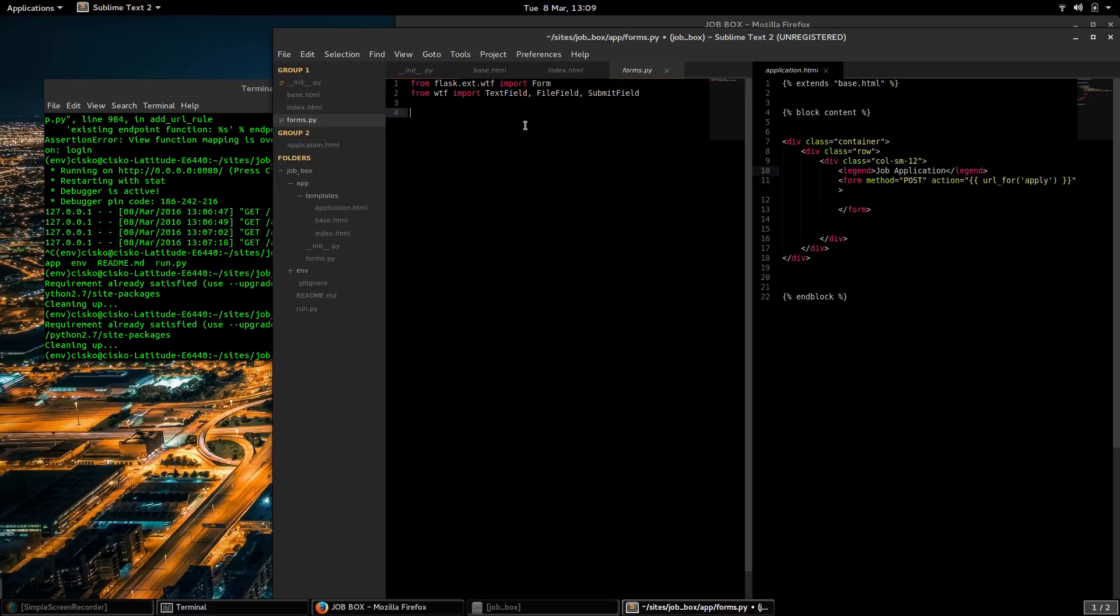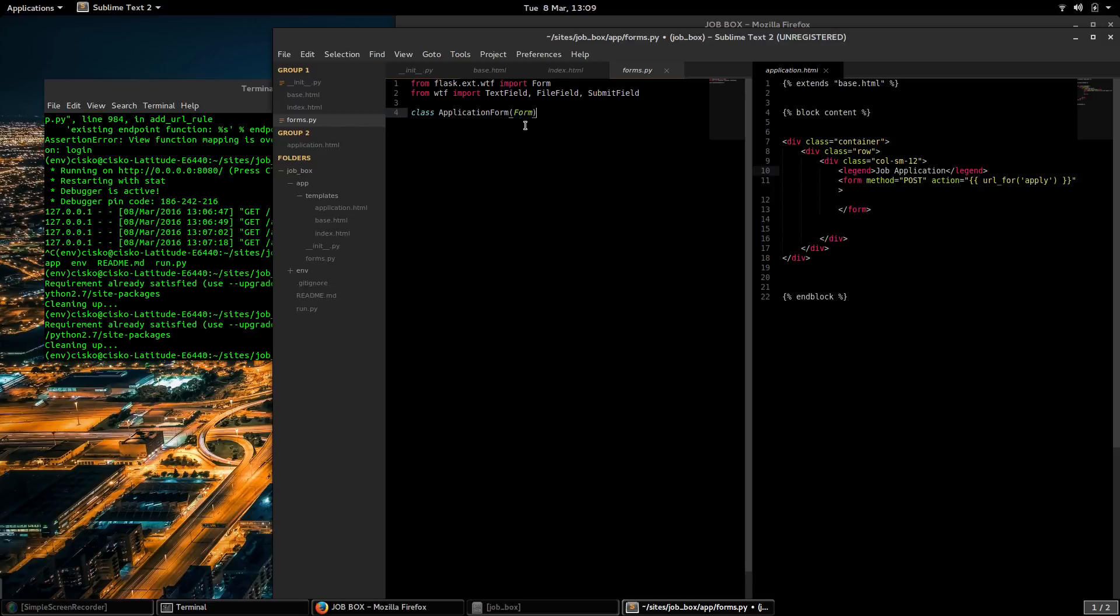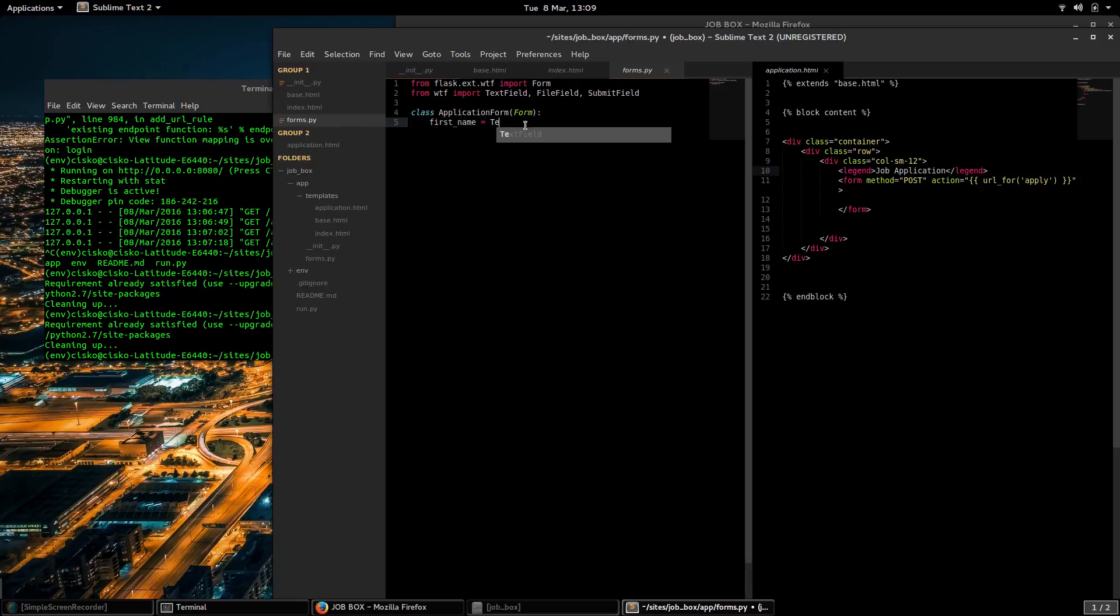And we're going to define our form here. Class, we're going to call it ApplicationForm. I'm going to subclass from FlaskForm that we imported here. And we're going to specify the fields that are going to be part of this form. The first one will have first_name and that's going to be a TextField. The first parameter that I'm going to pass in here is going to be the label.